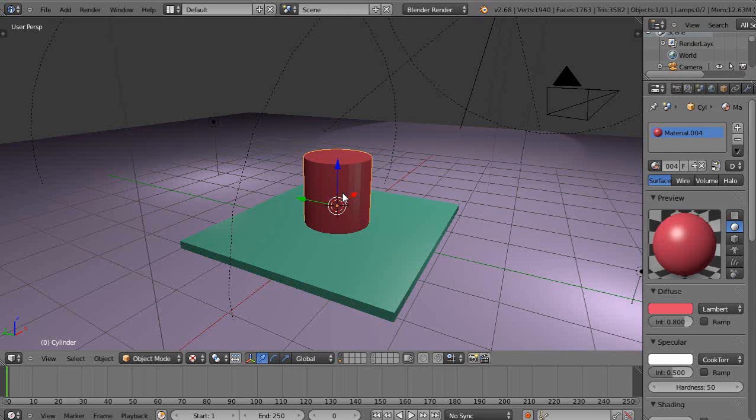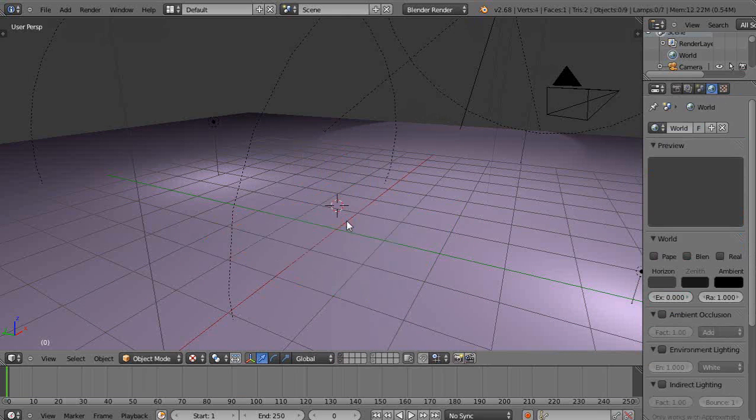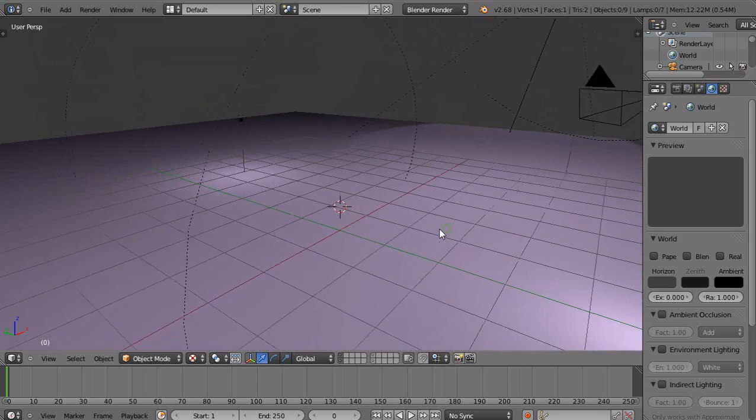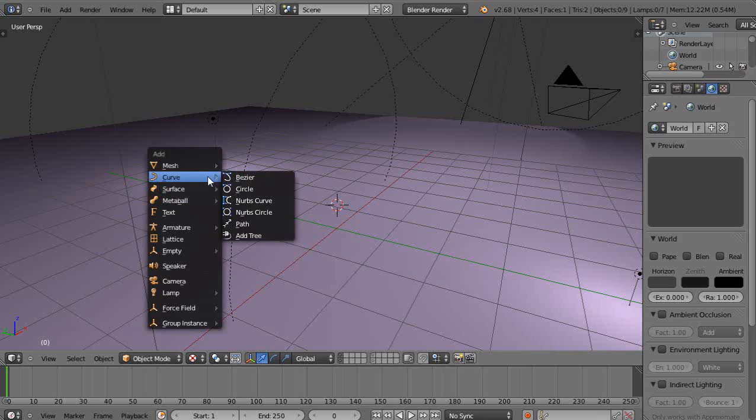I don't need these objects in the scene, let me get rid of these real quick. So if you followed that playlist that I did on soft body physics, let me just put a cube in the scene real quick.